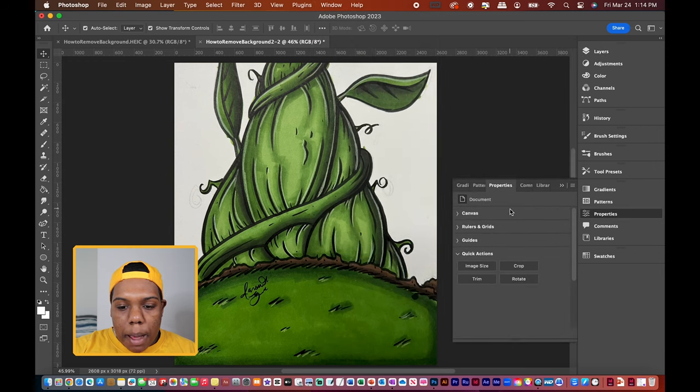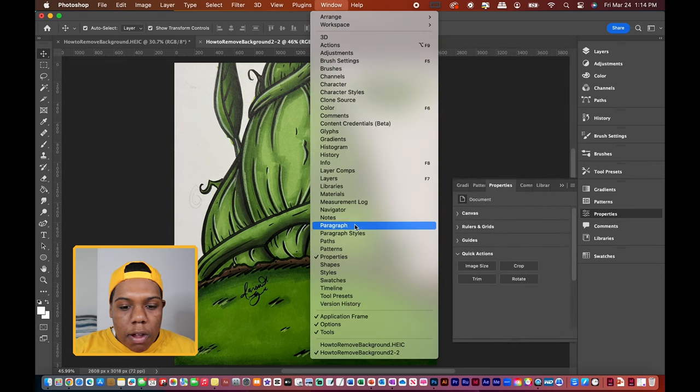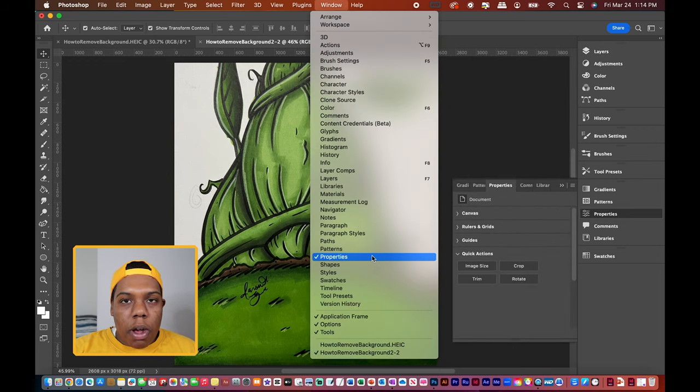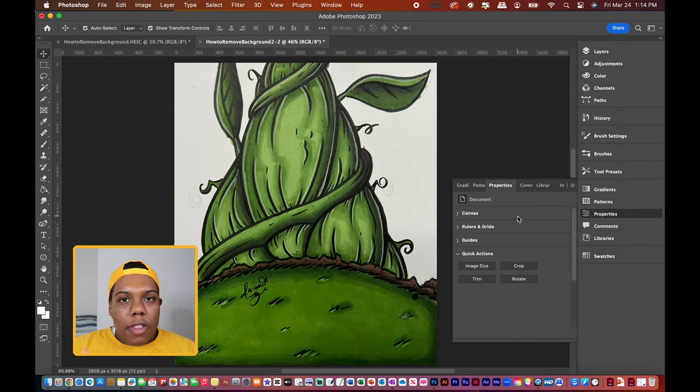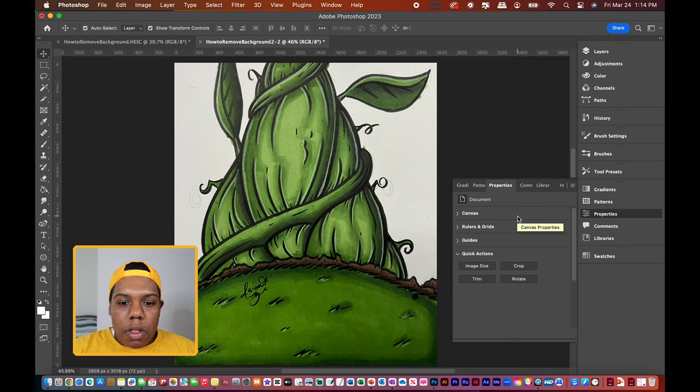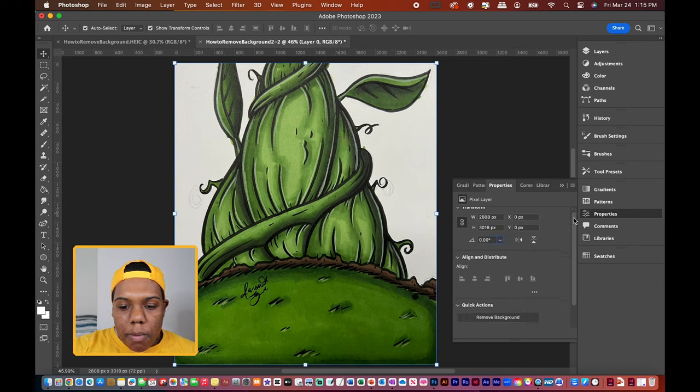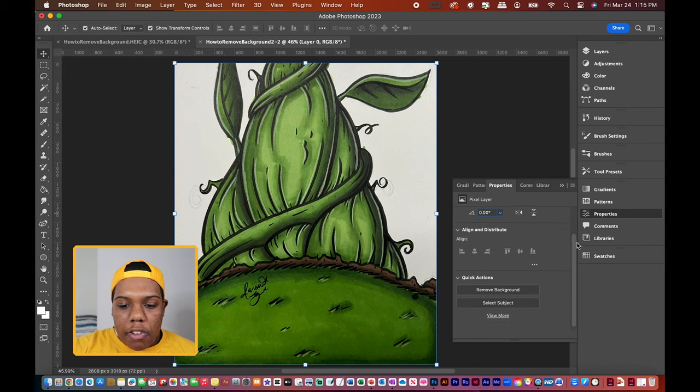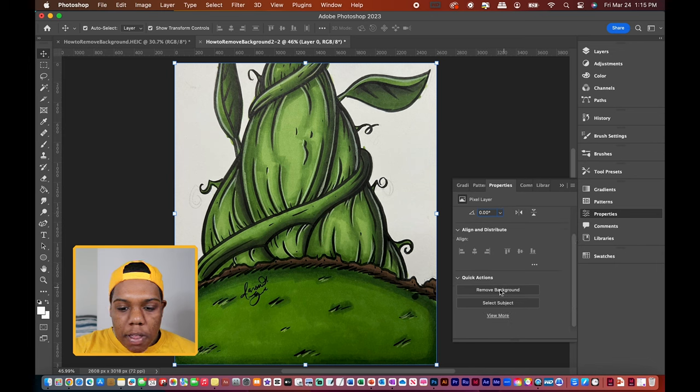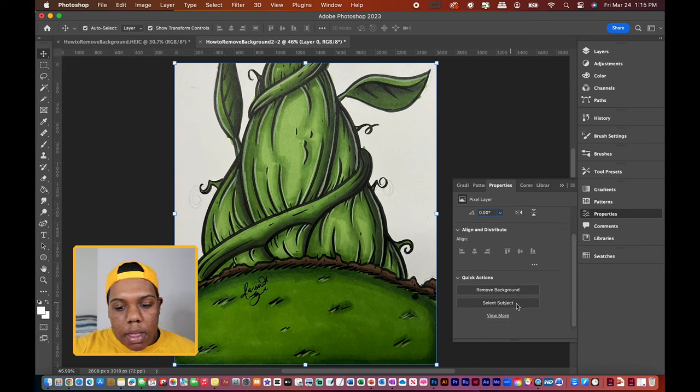Then this window should pop up. But if that's already checked, don't uncheck it. Now that your properties window is open, what you're going to do is select the image. We're going to scroll all the way to the bottom where it says Quick Actions. There's two buttons here that say Remove Background and Select Subject.